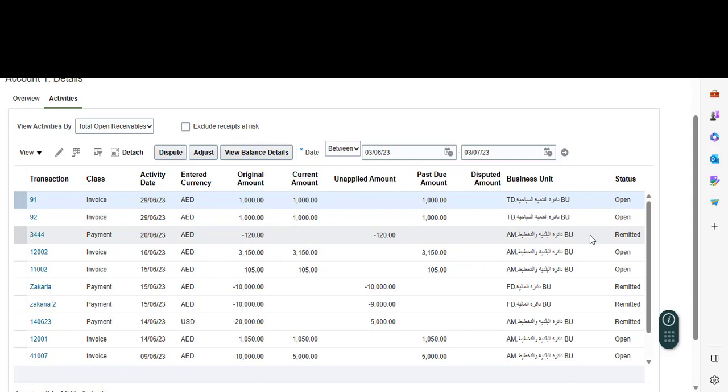Thank you for watching. This completes our demo and our guide on how to review customer account details in Oracle Receivables Cloud. Thank you for watching.